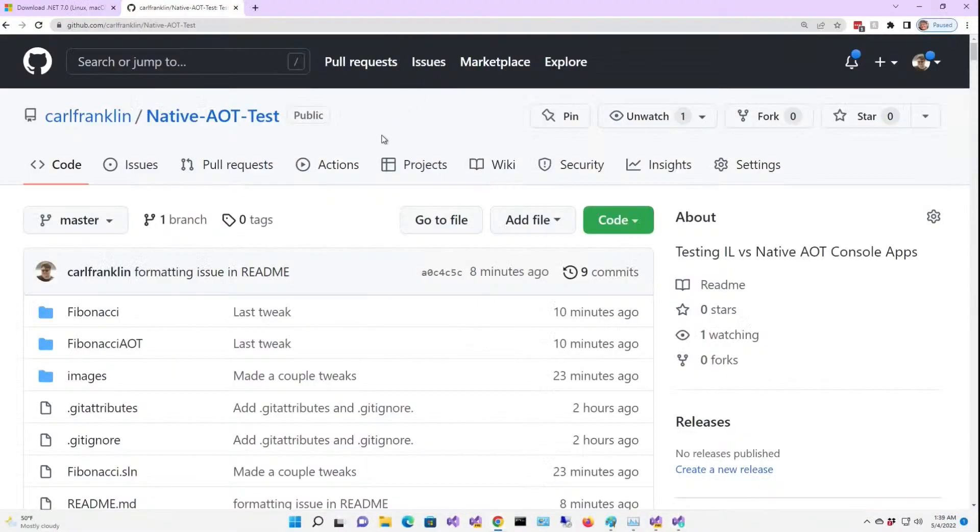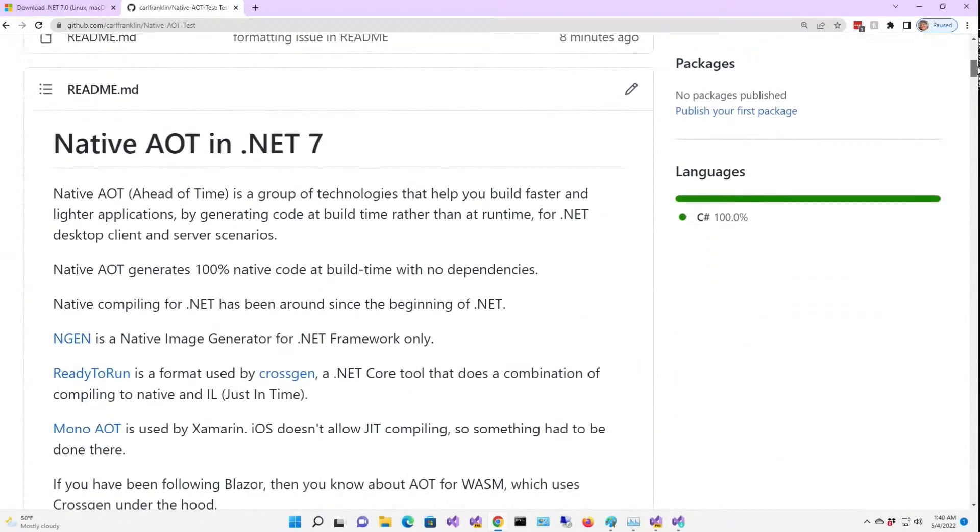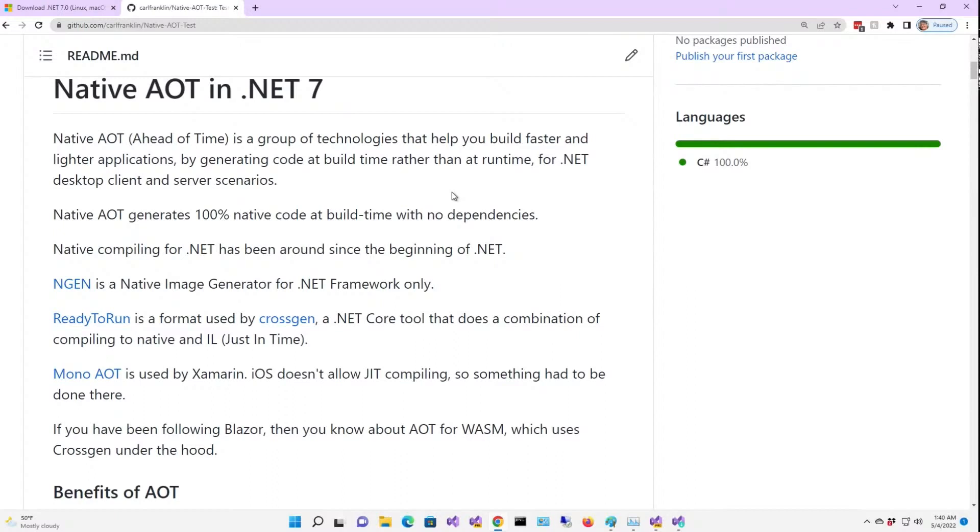This is the repository that I'm using, native-aot-test. And here I've also outlined all of the background things that you probably need to know about AOT in .NET 7. Native AOT is just the latest in a long line of tools that are used for generating native code in .NET.